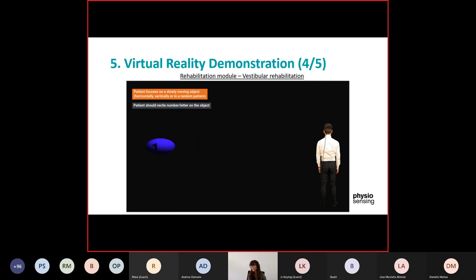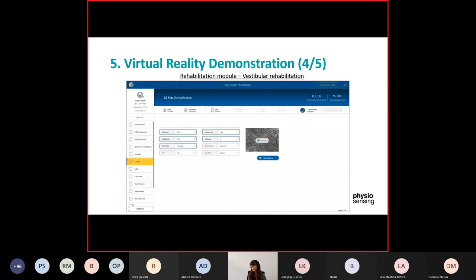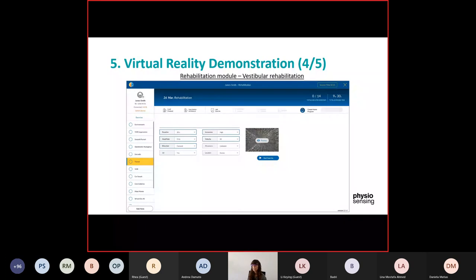The patient should recite the numbers so that you know they are looking at the object. Then we have the tunnel. In the tunnel you can adjust the velocity, the direction if going forward or backwards, the type of movement — curved or straight — and there are three locations: a stone tunnel, a supermarket, and a road. This is a very good exercise to induce visual parallax.